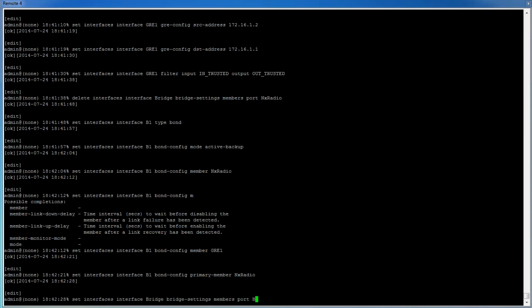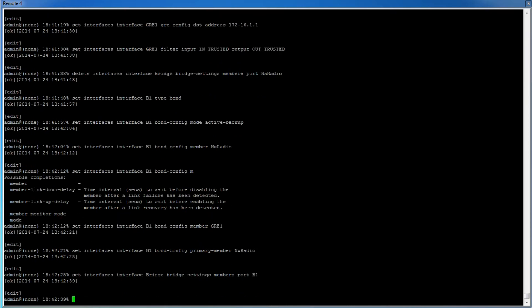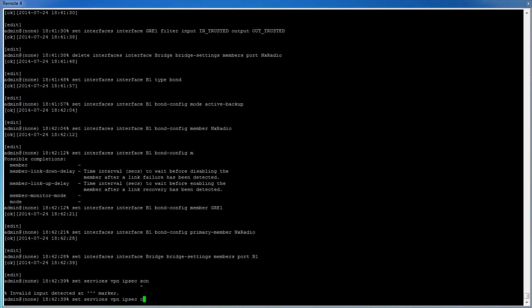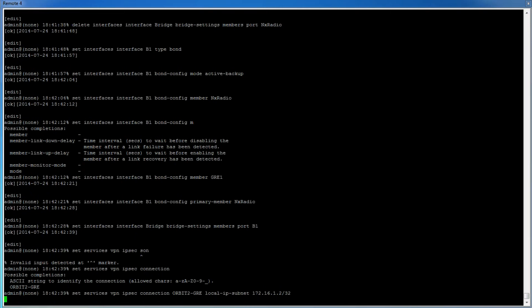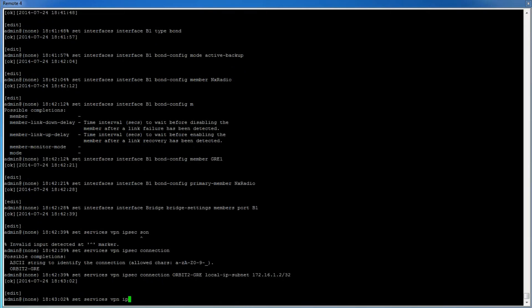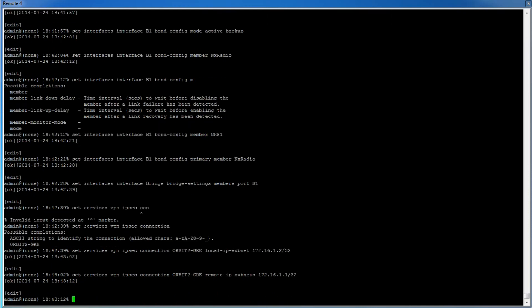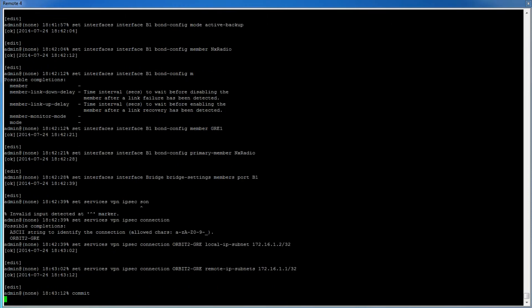Next we need to modify the IPSec connection's local and remote IP subnets. To do this, type: set services VPN IPSec connection orbit-GRE local-IP-subnet 172.16.1.2/32. And then: set services VPN IPSec connection orbit-GRE remote-IP-subnets 172.16.1.1/32. To commit these changes, type 'commit' and then press Enter.